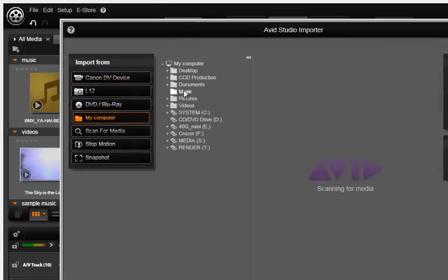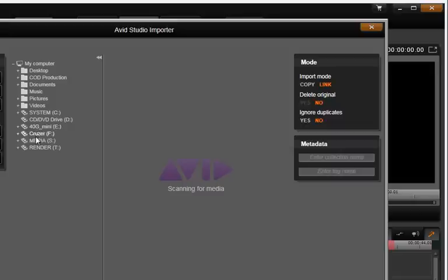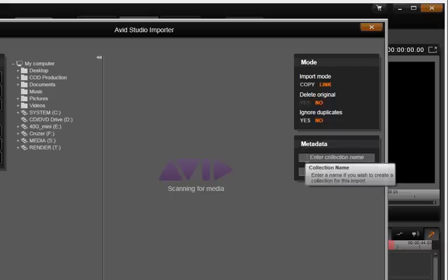Another new feature is using My Computer with access to all local disks attached to the system. You can then select media files and either link or make copies of the original files and import to a new location. You can also keep or delete originals and decide whether to ignore duplicates of files with the same names.